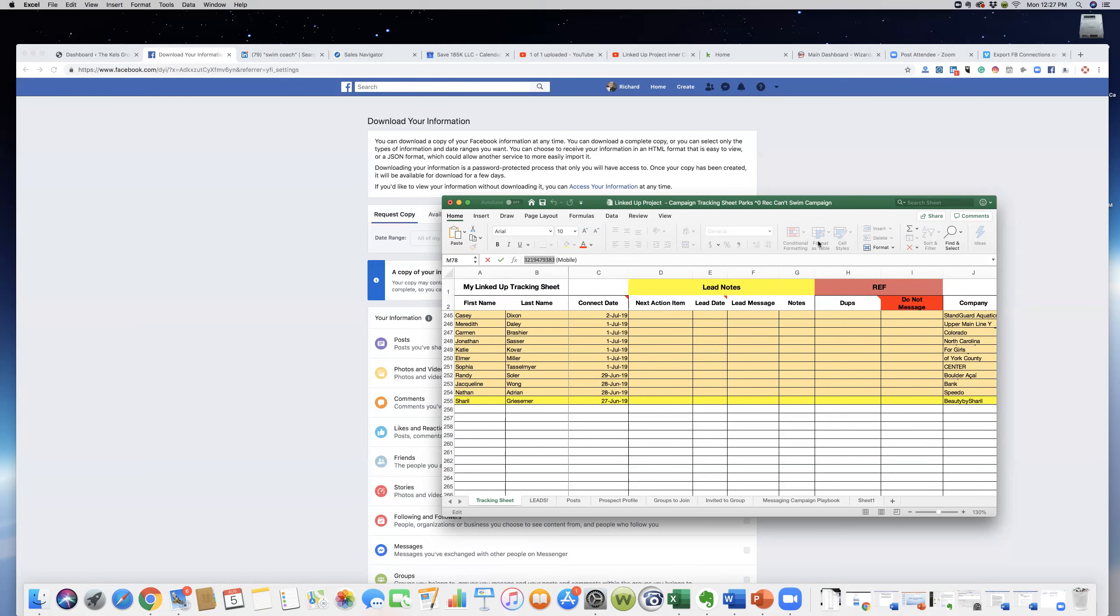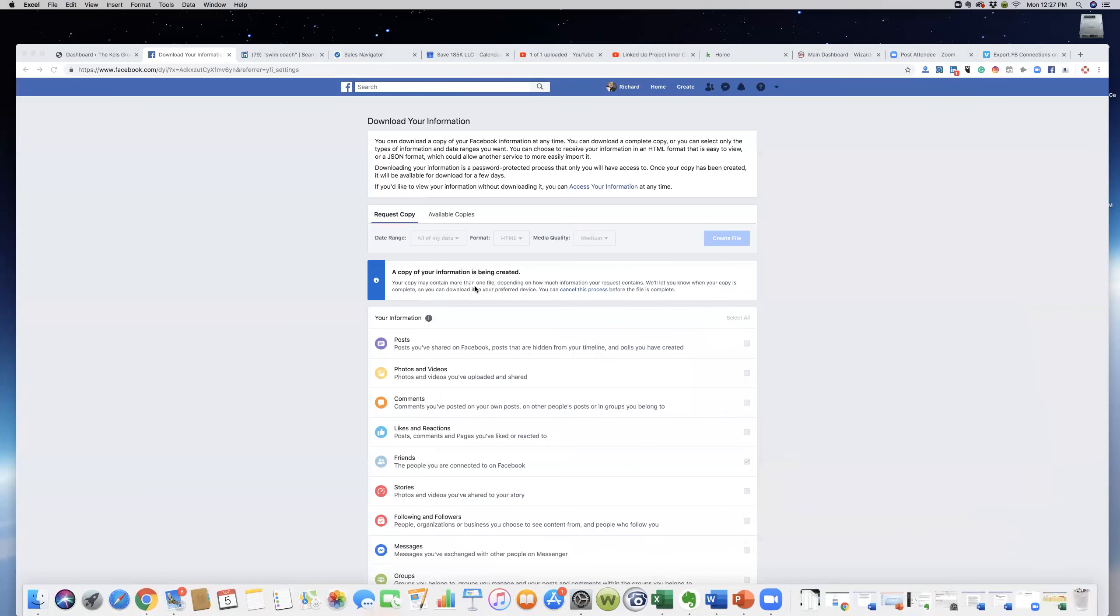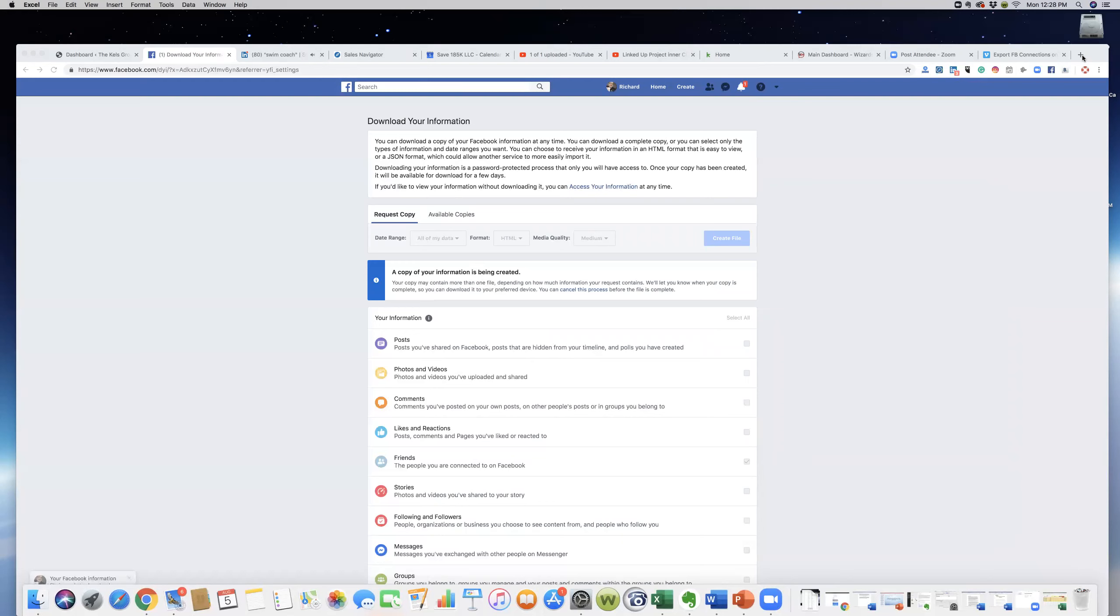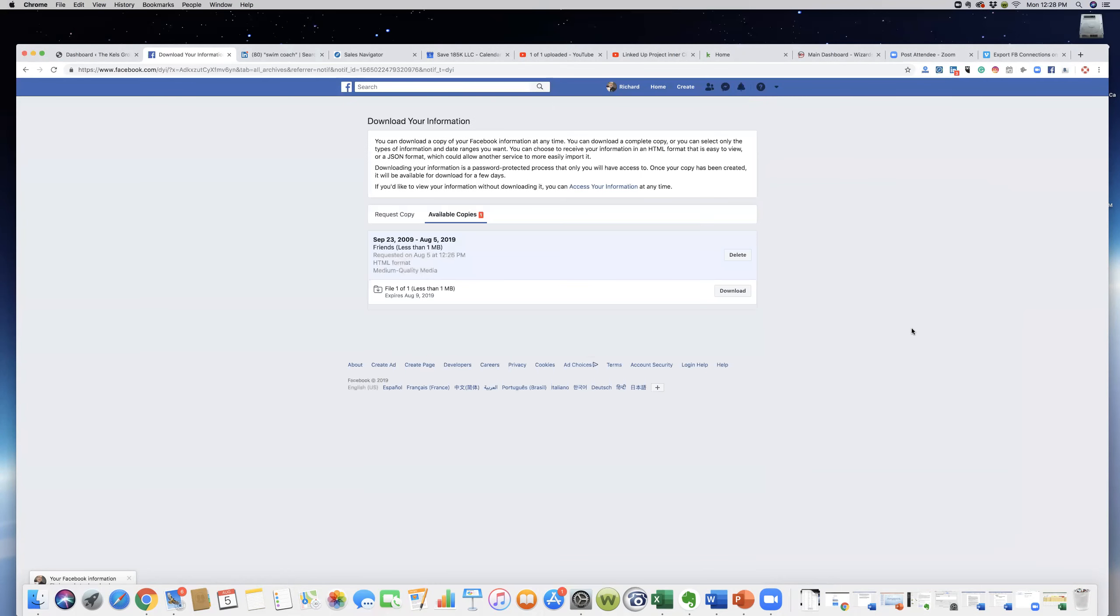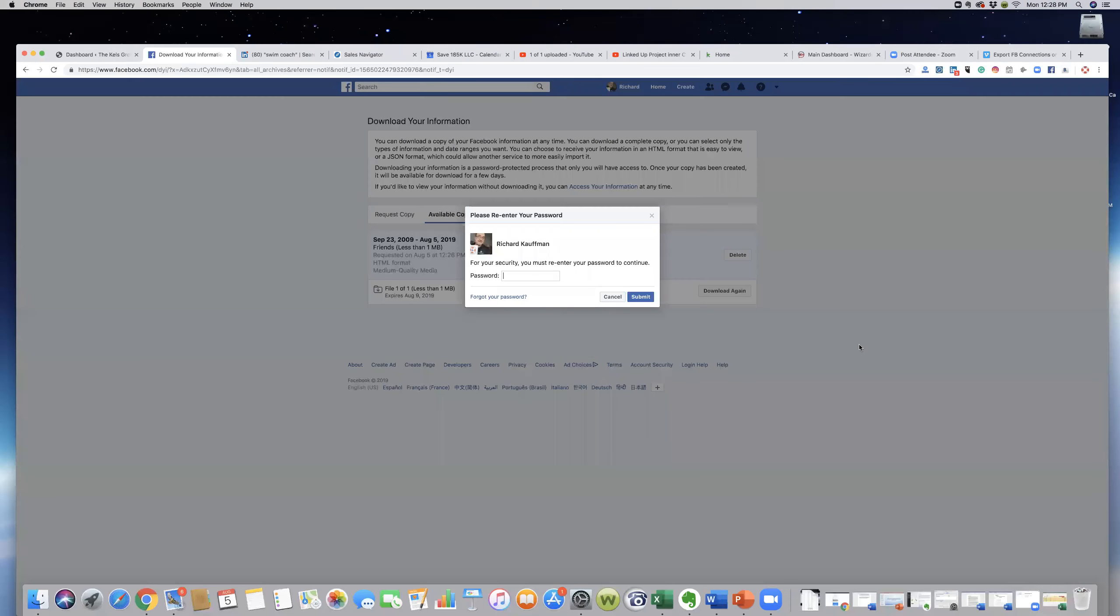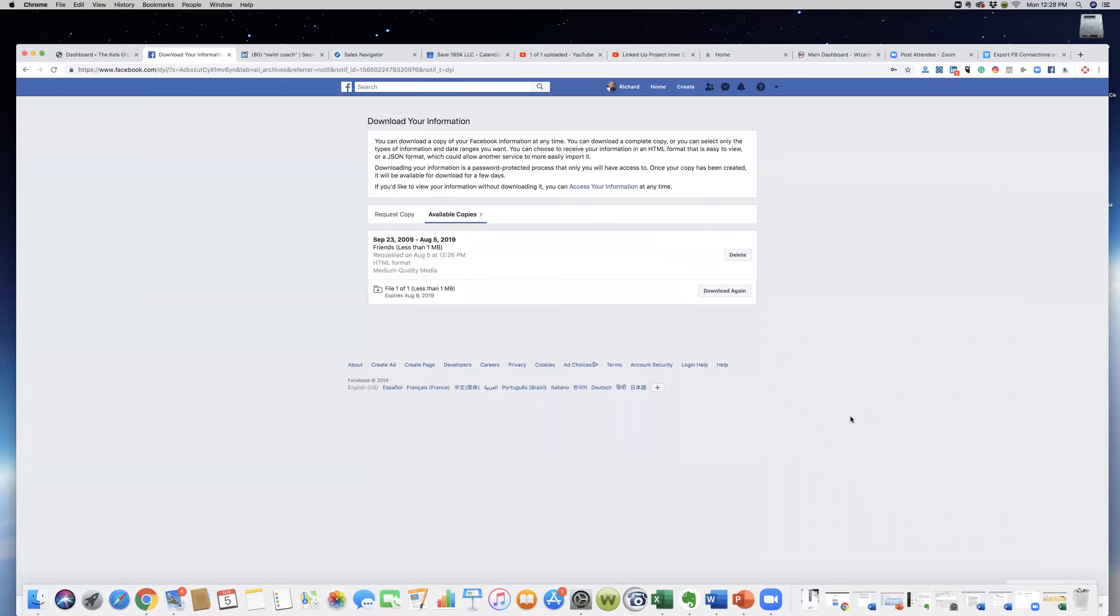Let's see if we've received an email here. Okay, so it's ready to download. We can click that, we'll go ahead and download that, put in your password, and then that will download a zip file.